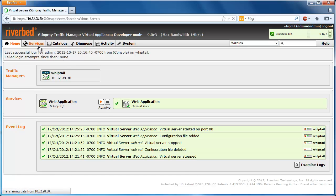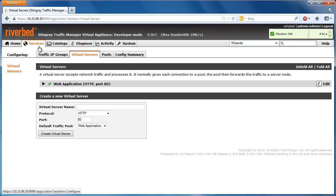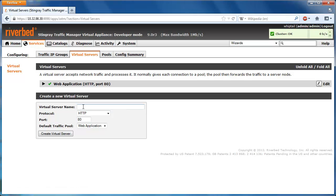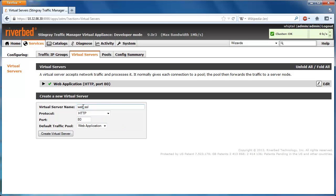To do this, navigate to Services and then down to Create a New Virtual Server.